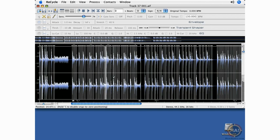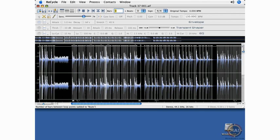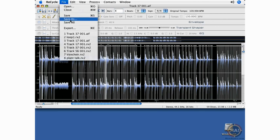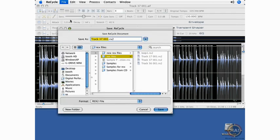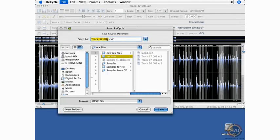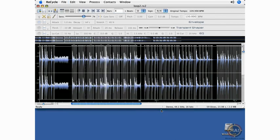Two, three, four. Great. The right locator is at the right loop point. I have four bars. I'll enter that here at the top. And I'm ready to save this as a recycle file. We'll call this loop number two. And there you have it.